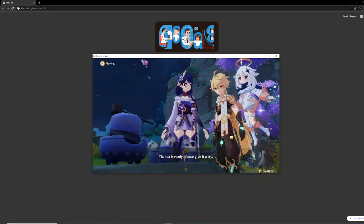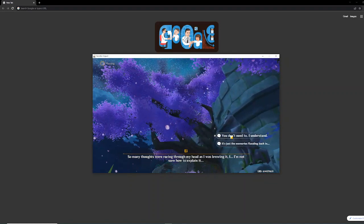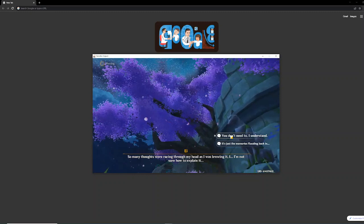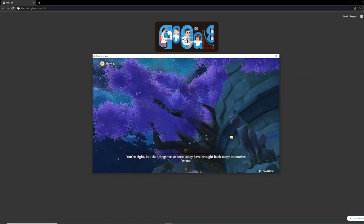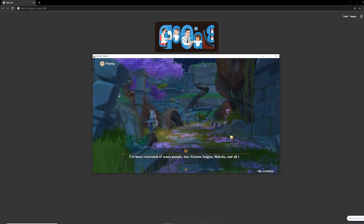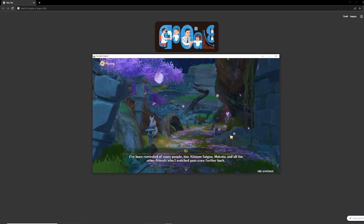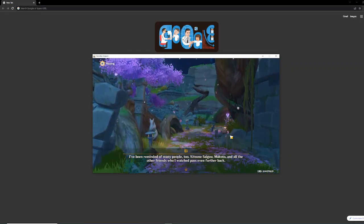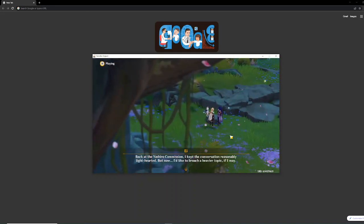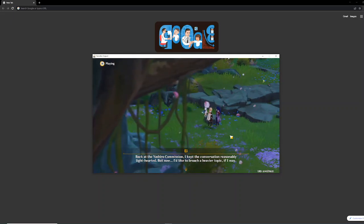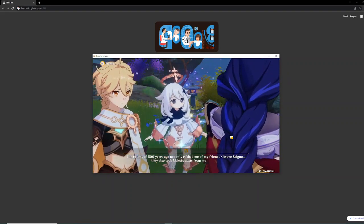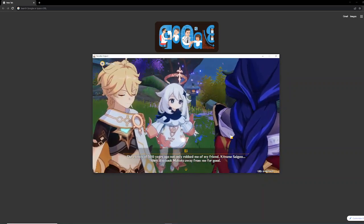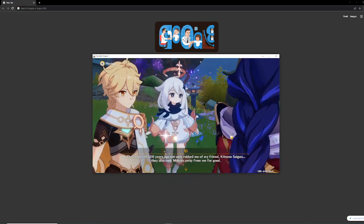Well, this chance won't come often, and we do have a tea set. Perhaps I should try my hand at making us a pot of tea. I've watched Furuyama brew tea on many occasions. I doubt I should have any major problems doing it myself. The tea is ready. Please give it a try. So many thoughts were racing through my head as I was brewing it. I'm not sure how to explain it. You're right. But the things we've seen today have brought back many memories for me. I've been reminded of many people, too.